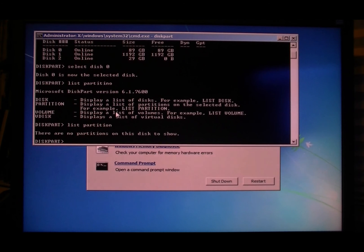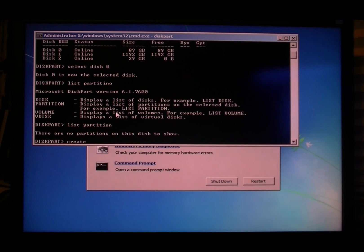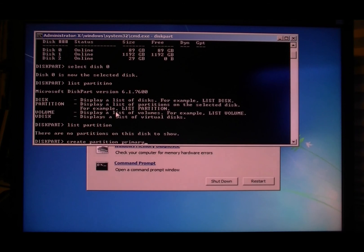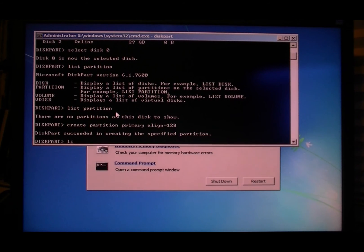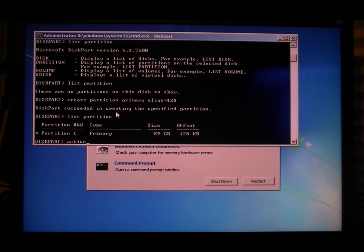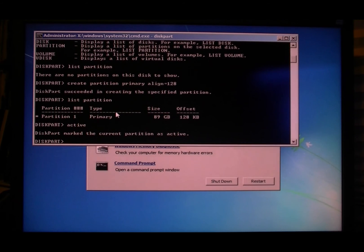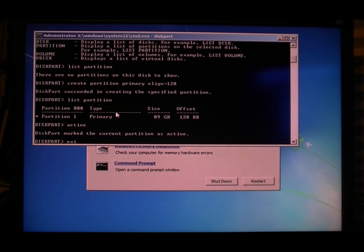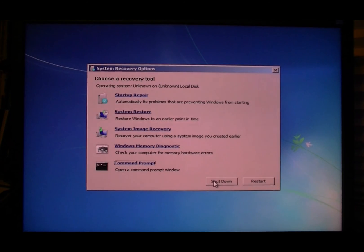We see no partition yet, so what we're gonna do is type create partition primary align equals 128. List partition. And now type active. Okay, so that's for proper alignment, which is very important. So type exit to get out of there, and then shut down.